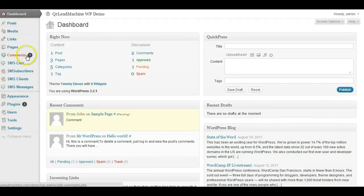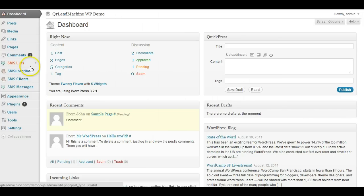Hi, I'm going to give you a quick overview of everything you get when you install the WordPress SMS marketing plugin.